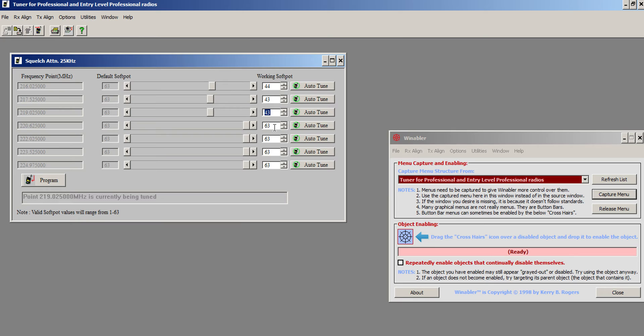So I'm certain there were some hams involved there, probably some 220 people as well, that designed this. If they didn't do it on purpose, it's still very nice that they did it because it makes our job much easier.